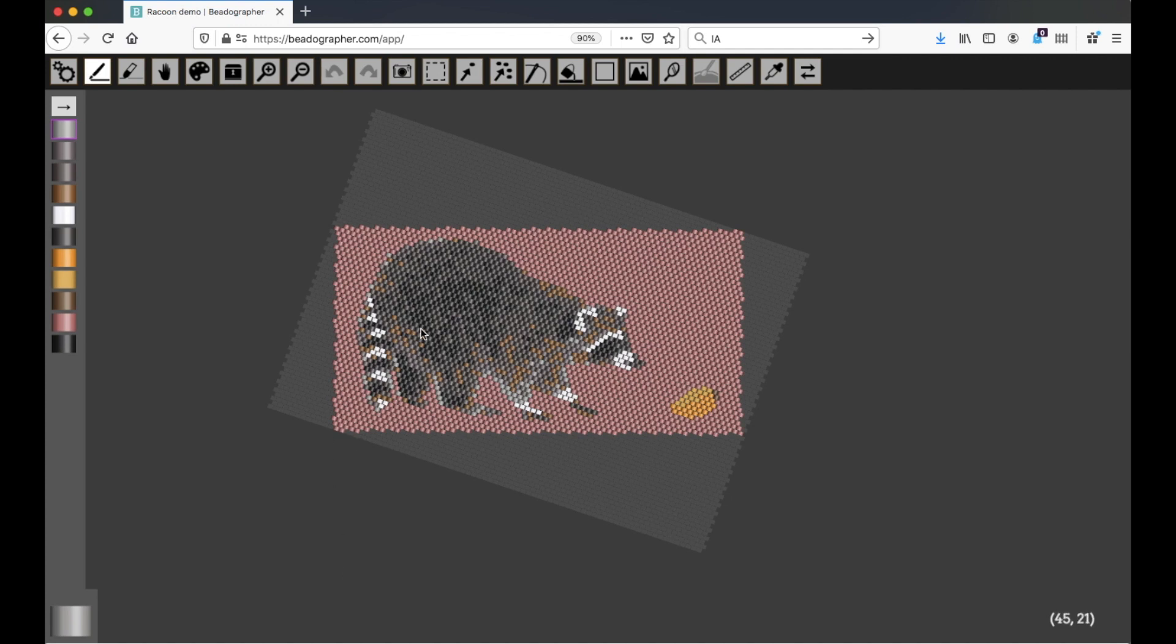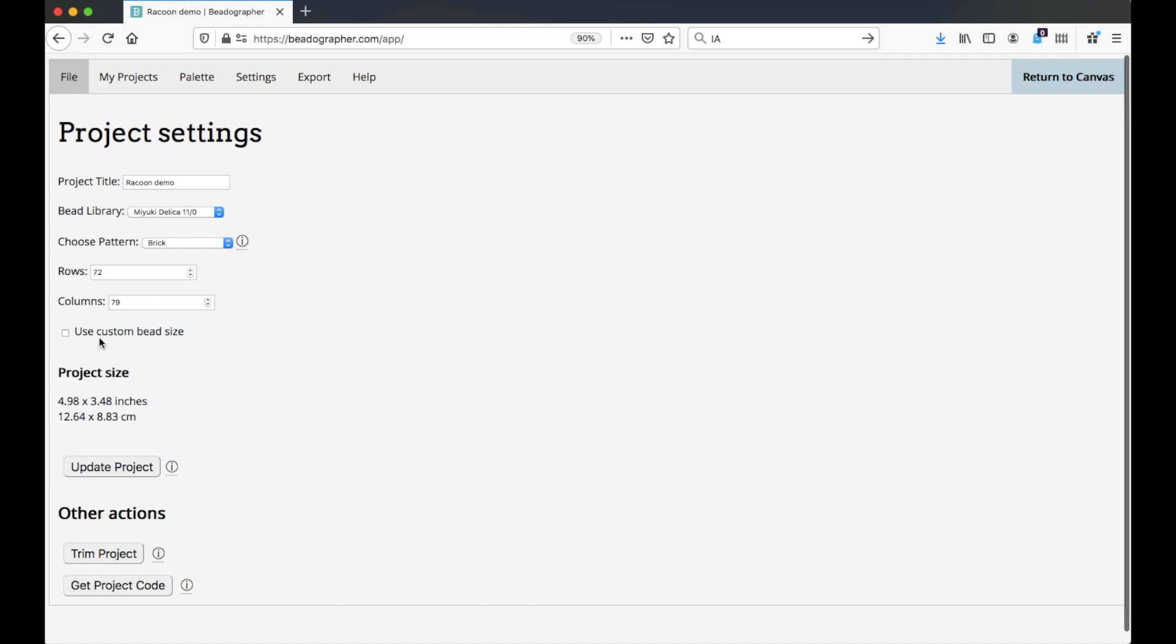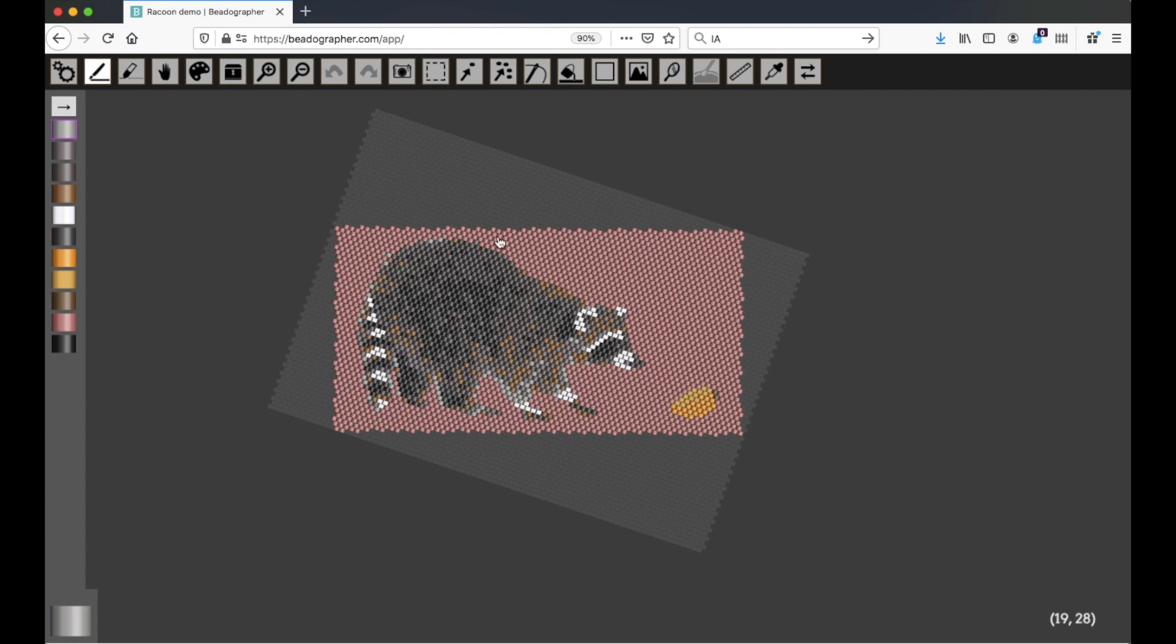So now if I go to my project size, this gives me the dimensions, but only like that, which is not really what I want.